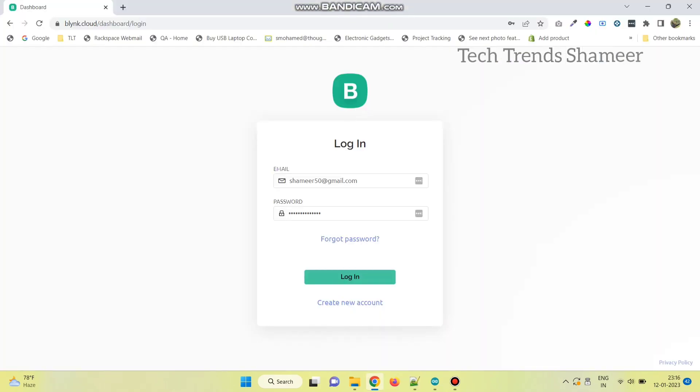Now, go to the Bling.cloud website. Enter the login details and click on the login button.